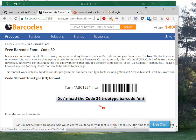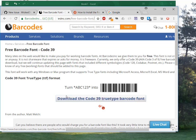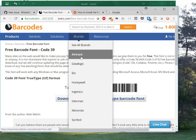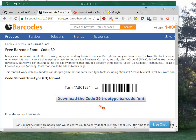Here is a TrueType Code39 barcode font. You just download that. Once you've downloaded it, it's a zip file. You have to unzip the zip file. To install it, you just click on it and go install.